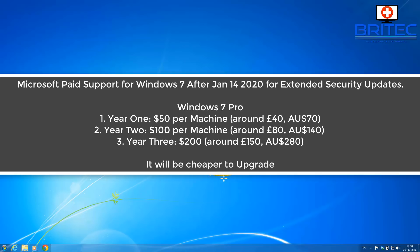For the first year per computer. For the second year it's going to cost you 100 US dollars which is around about 80 English pounds, which is around about 140 Australian dollars. Now for the third year it's 200 US dollars per computer, which is around about 150 English pounds, which is around about 280 Australian dollars for that third year.